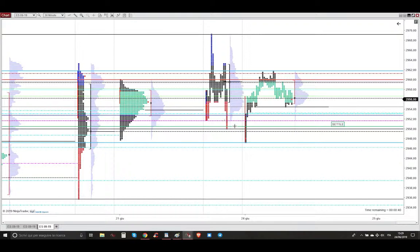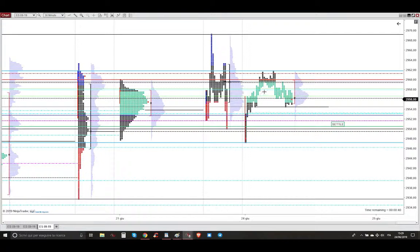On the other session, market broke below previous session low, then entered back into range. Then on the London session, market stayed within previous range.